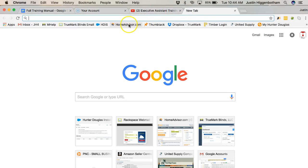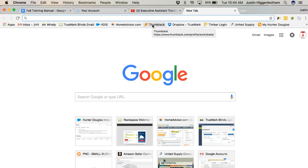Alright, on this video we'll be talking about Thumbtack. On the last video we talked a little bit about HomeAdvisor and where we get our leads from. Thumbtack is similar to HomeAdvisor.